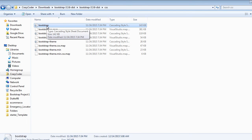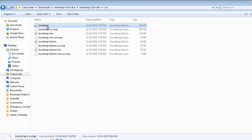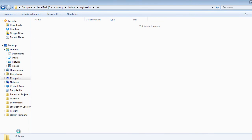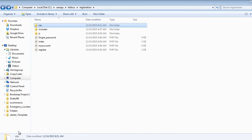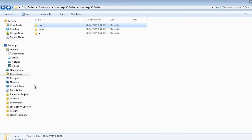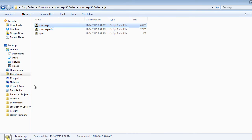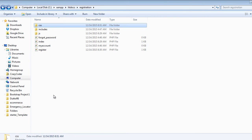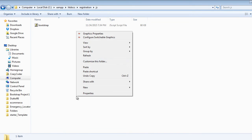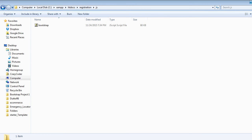First of all we will need the bootstrap.css file under the CSS folder in the Bootstrap directory. Copy this and paste it inside the CSS folder of the project. After that, get the bootstrap.js file from the JS folder in Bootstrap, copy it and paste it in the JS folder of the project.